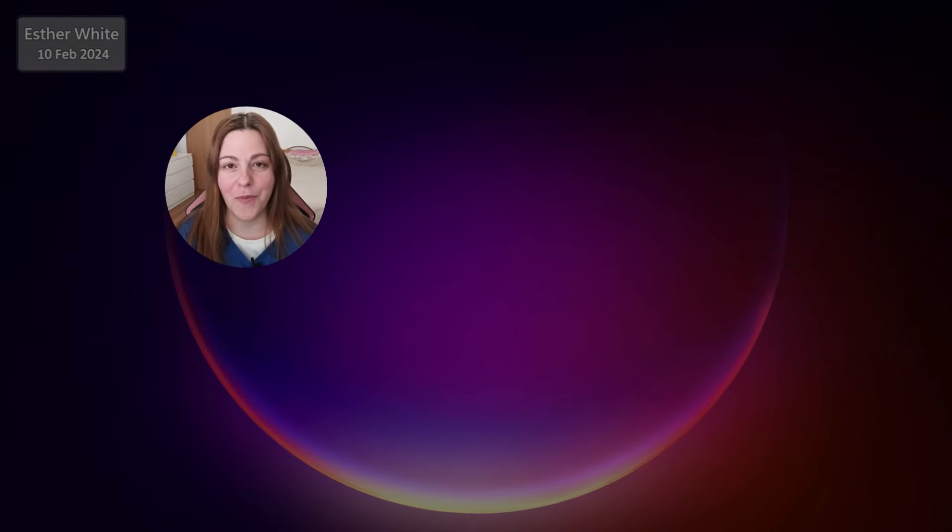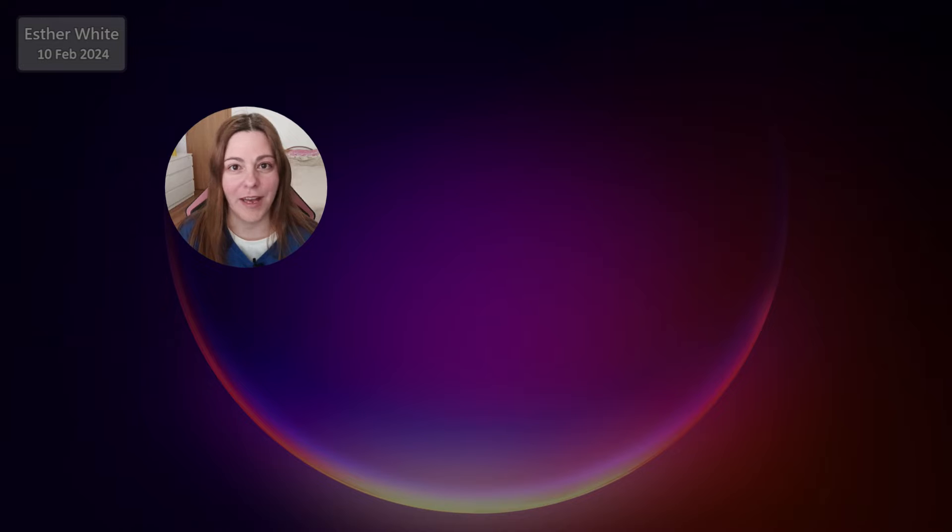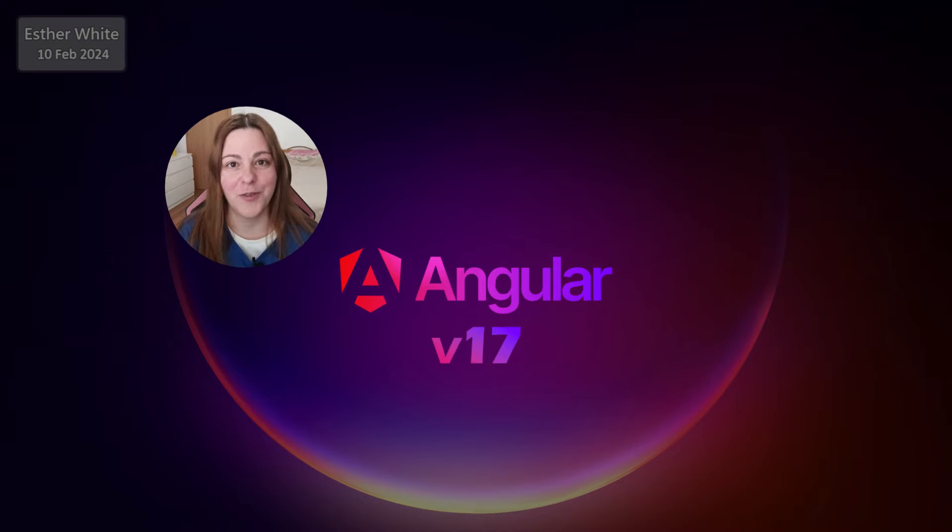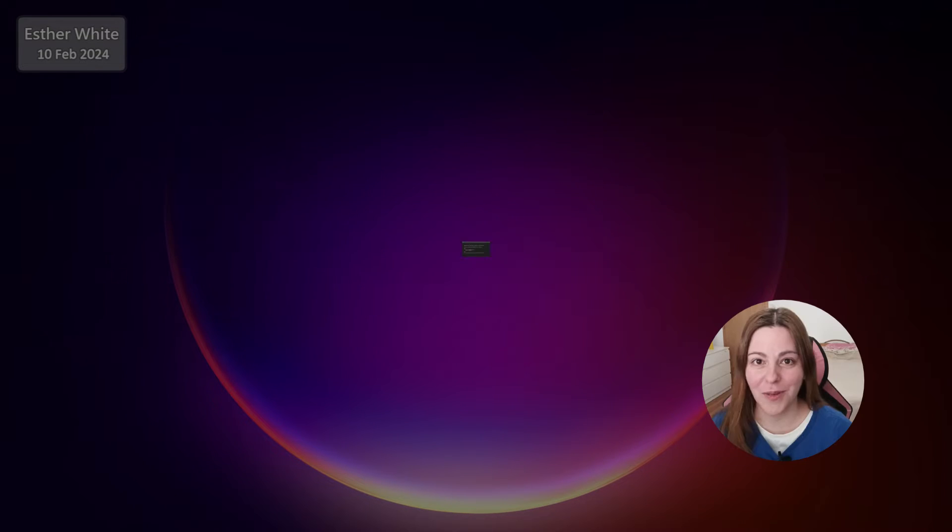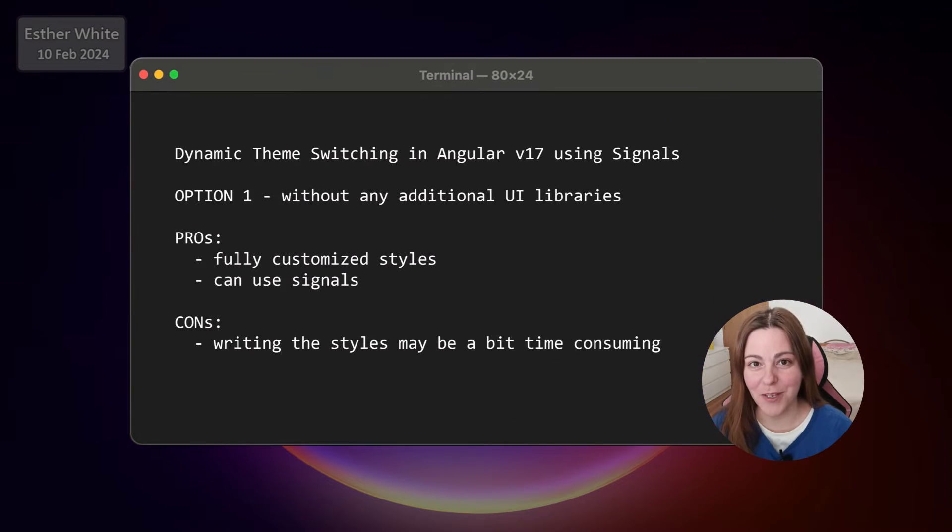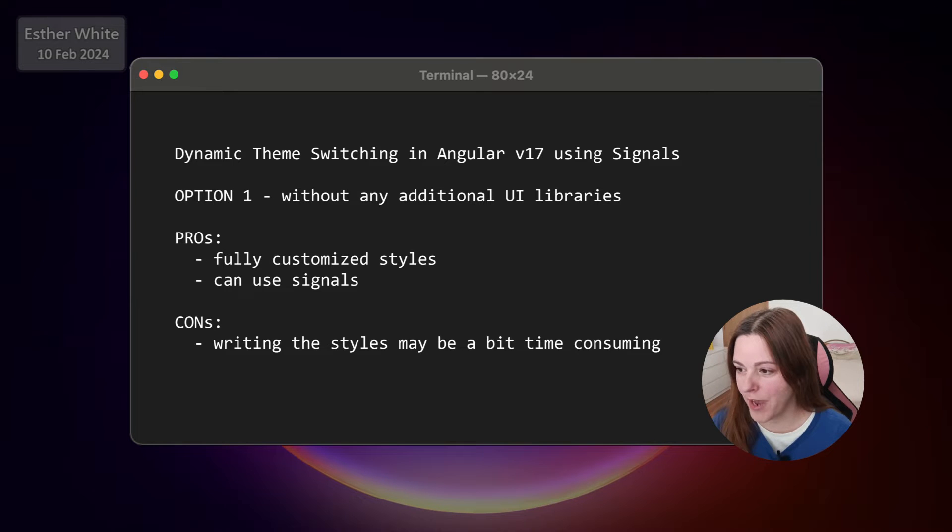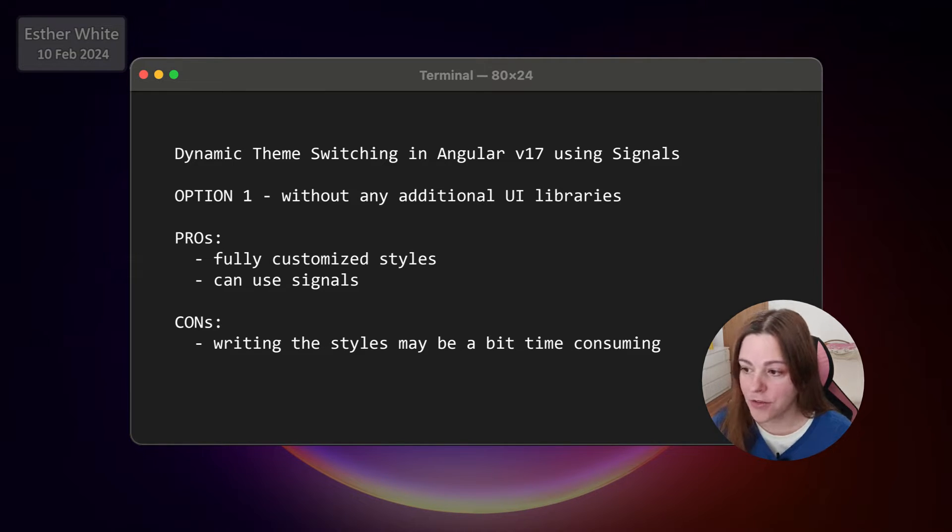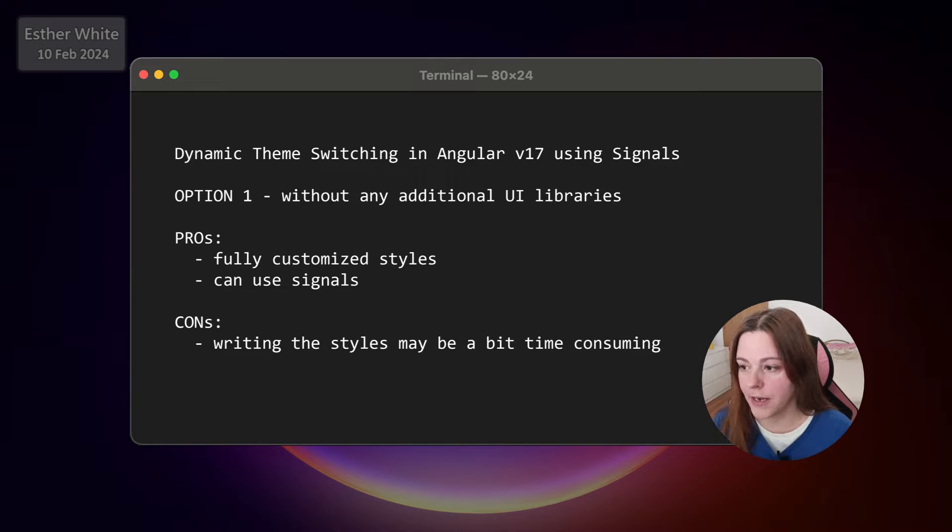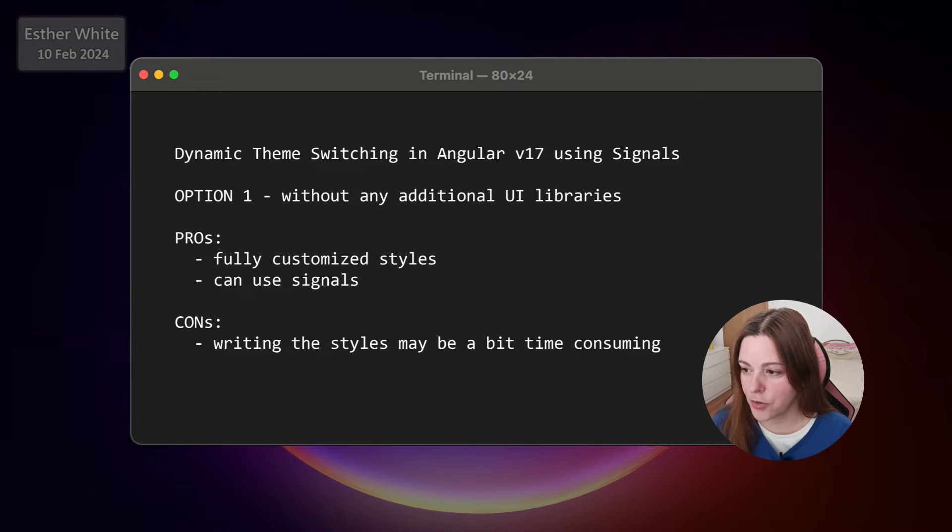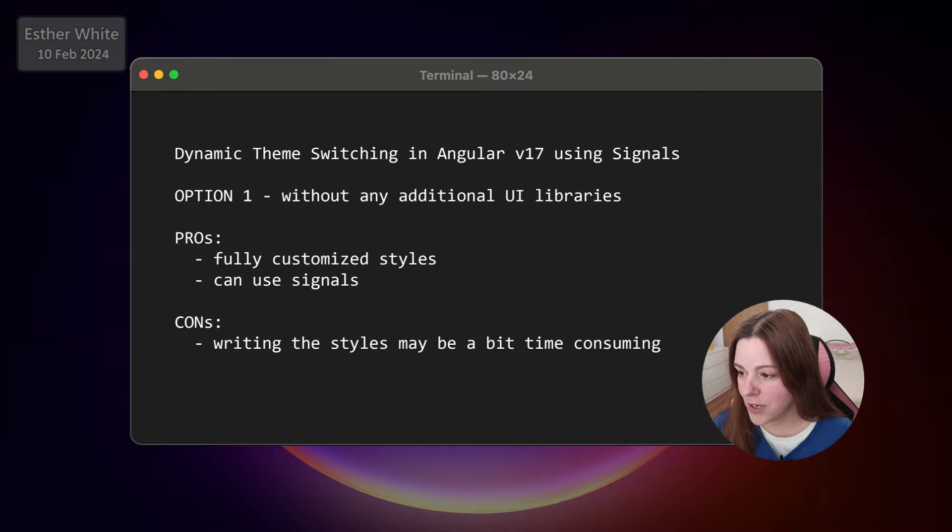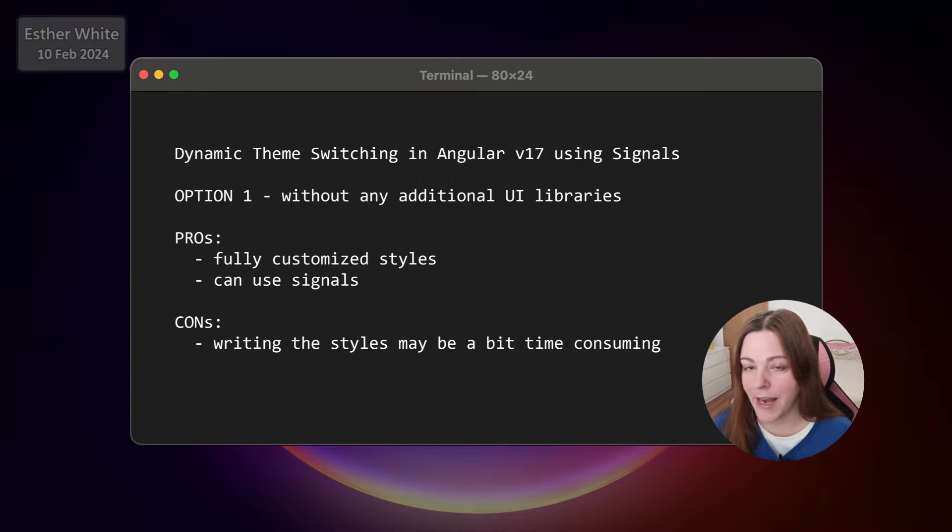In this part of the video I'm gonna go over theme switching using Angular without any UI libraries or frameworks, so just native Angular version 17 using signals. The pros and cons of this option are that you can customize everything since you are defining your own styles. You can define all the colors and absolutely everything. Another good plus is that you can use Angular signals, and cons are that defining your own styles can be a little bit time-consuming.